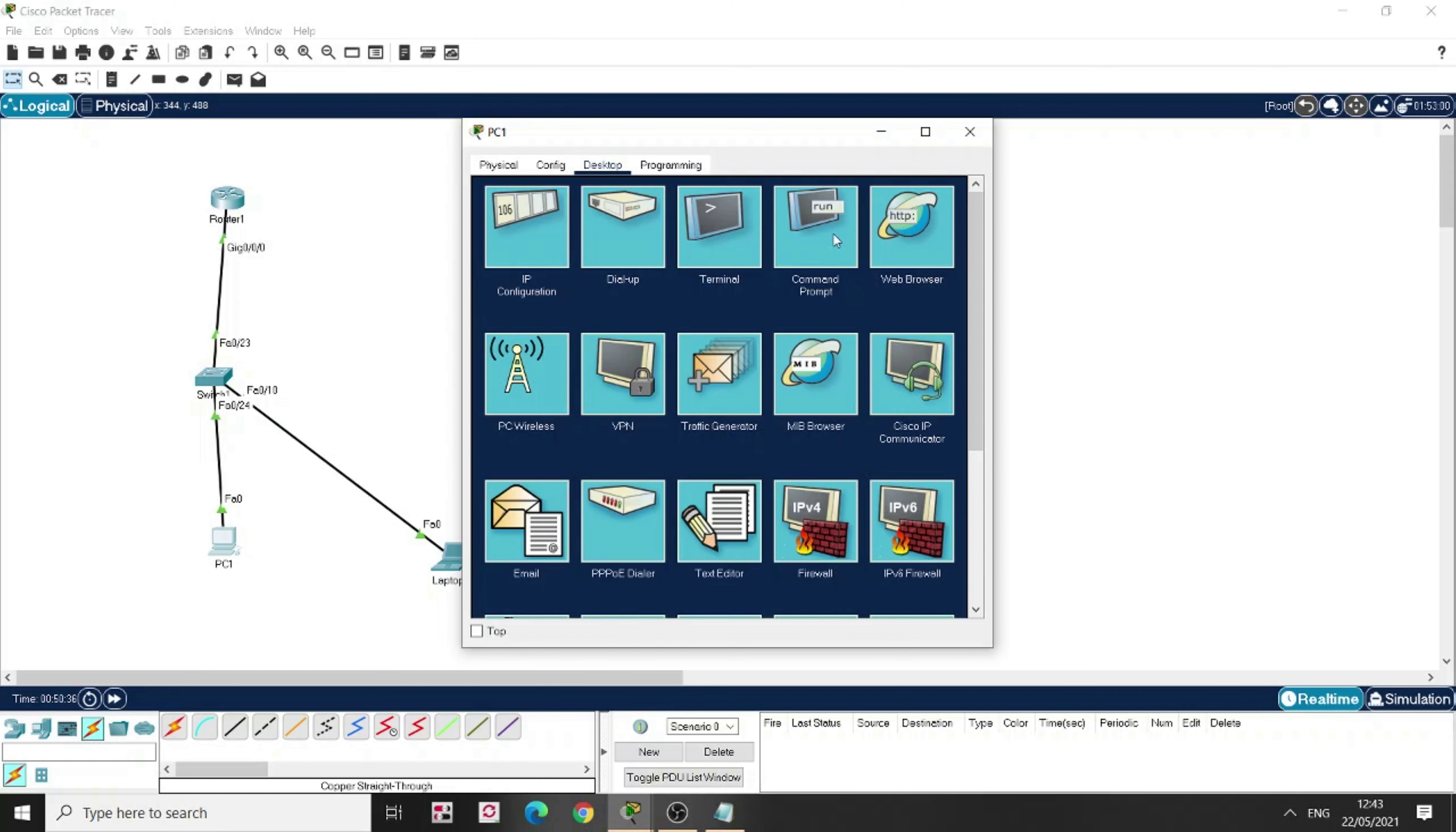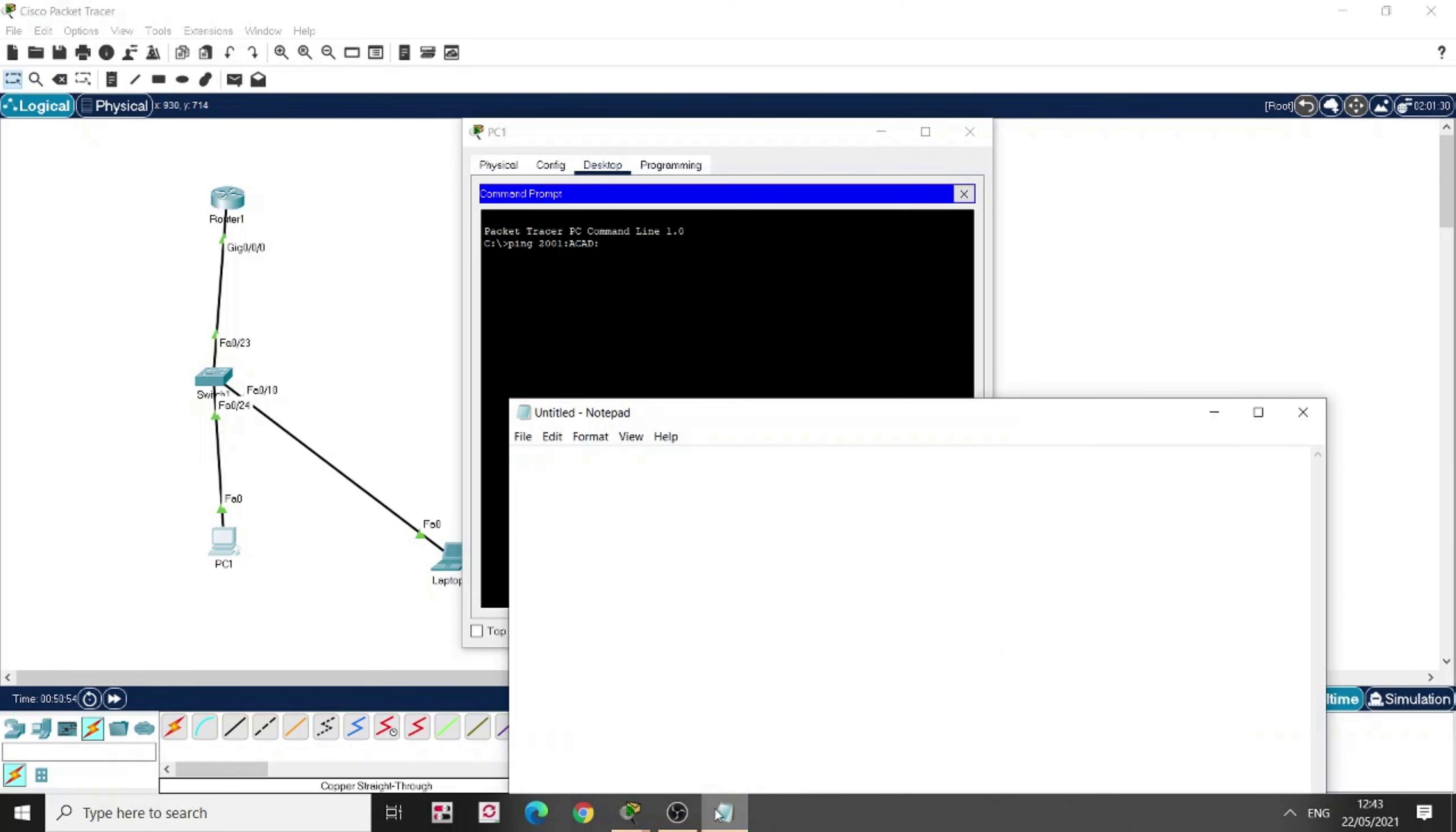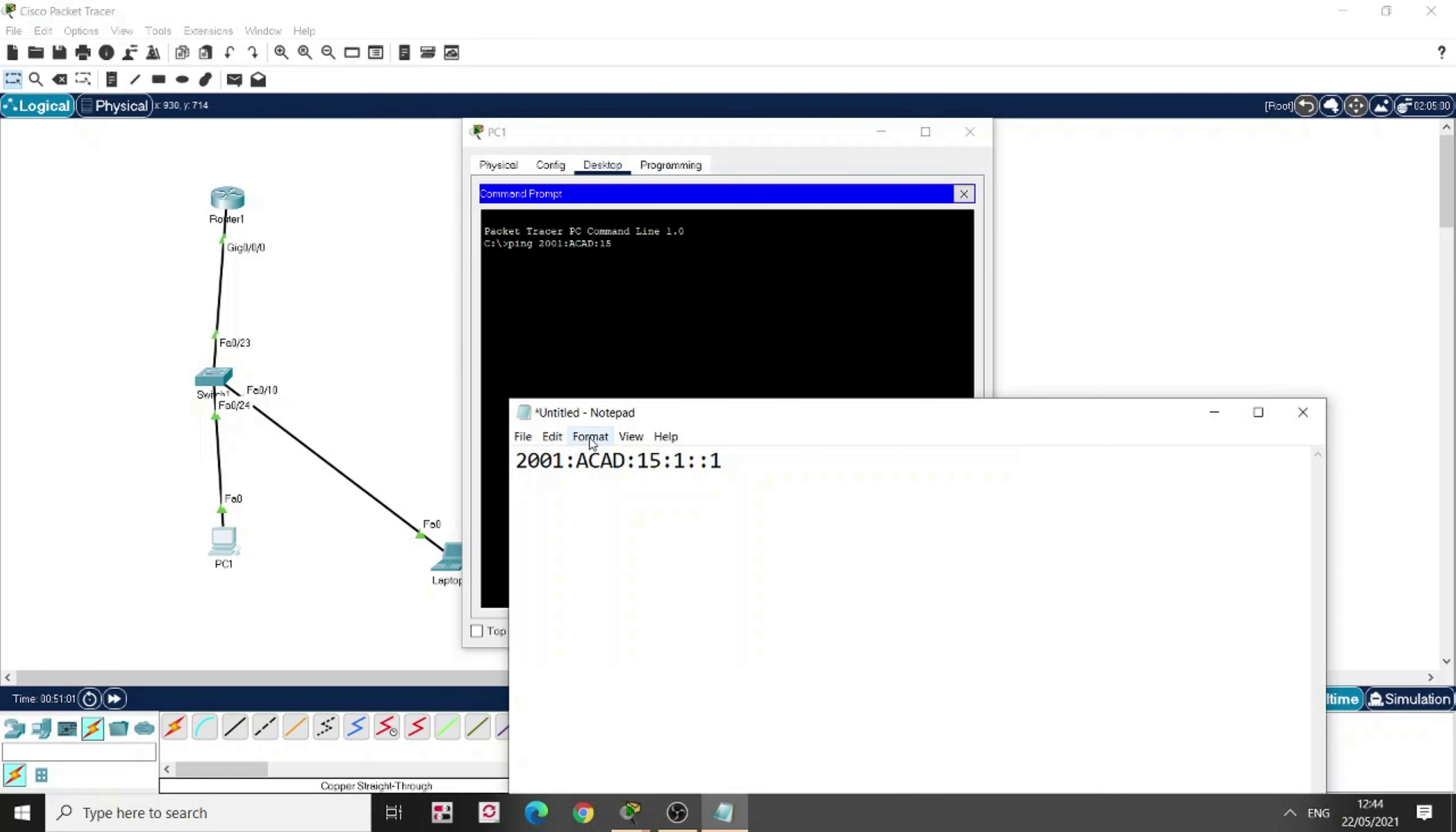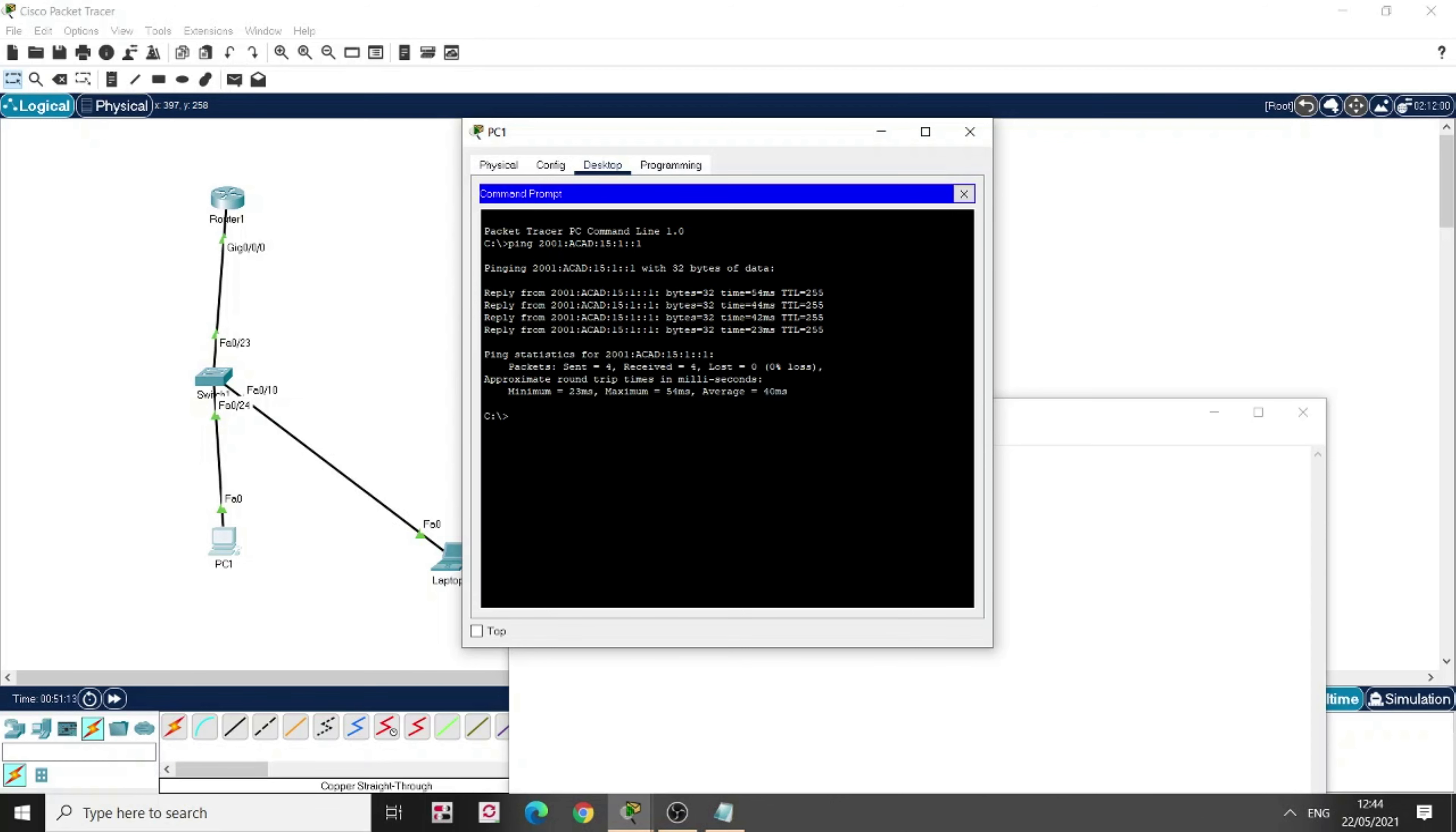Now I come to command prompt. I'm going to check whether it's getting access to my router. ACAD. Copy it. Colon 15. Colon 1. That's what we configured on the router. Colon 1. So, I'm going to ping this IPv6 address. So, you see, I get the four echo reply here.